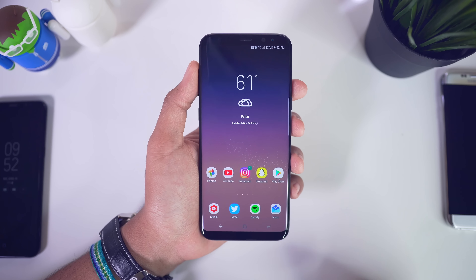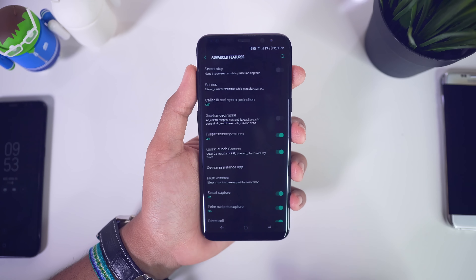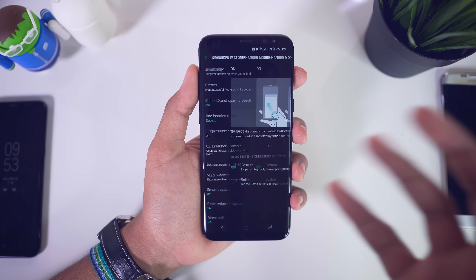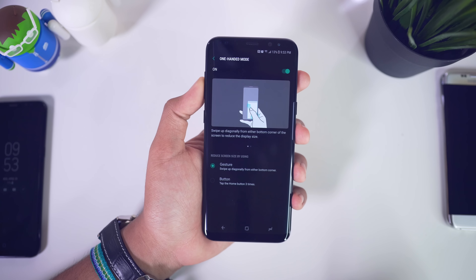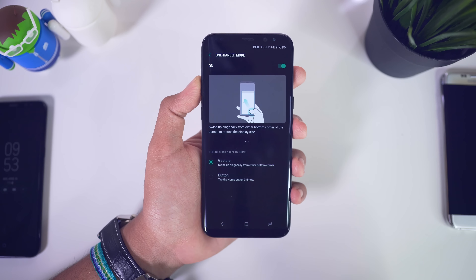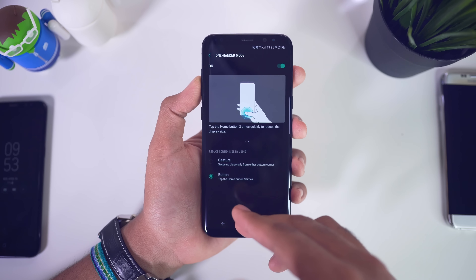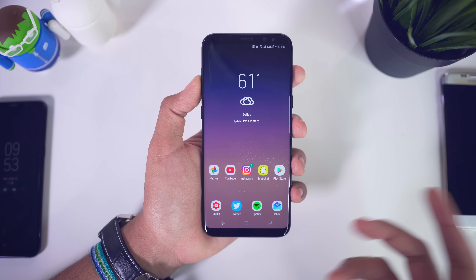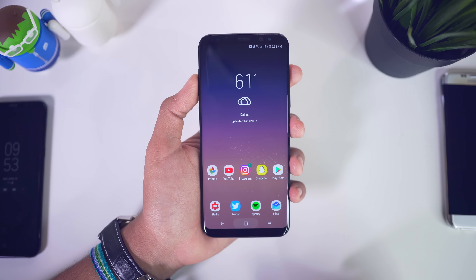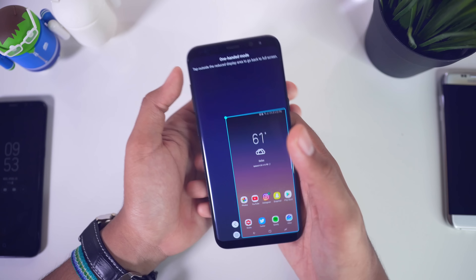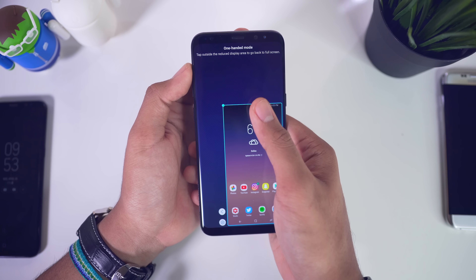For those of you who like to organize your applications, you can move multiple apps at once, which is really nice. Long press, hit select multiple items, select all of the apps you want, and you can create a folder or remove them all at the same time. In the app drawer I like to keep things organized, and instead of moving apps one by one you can do them all together — that's really welcome.